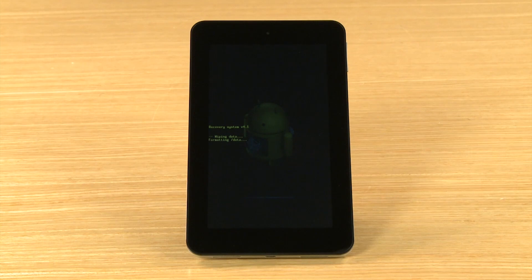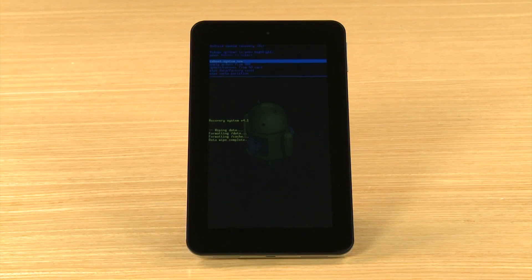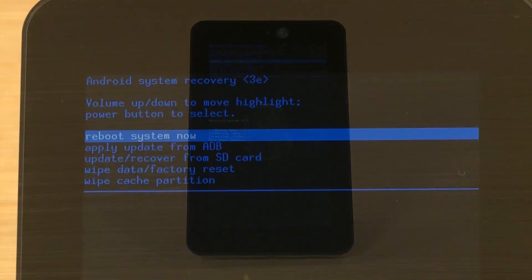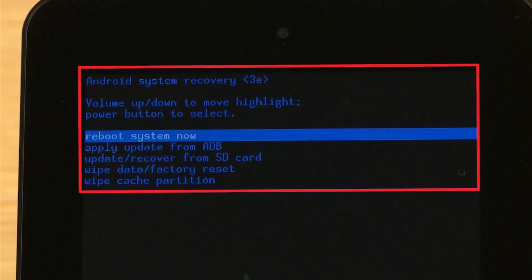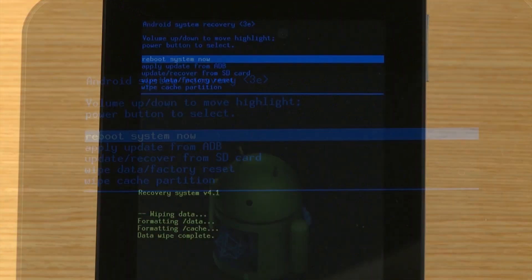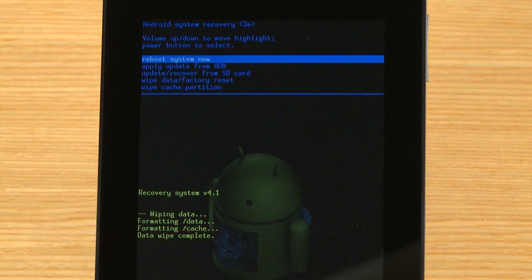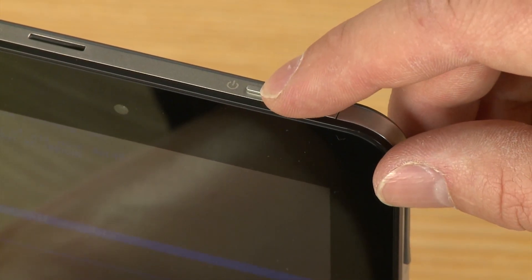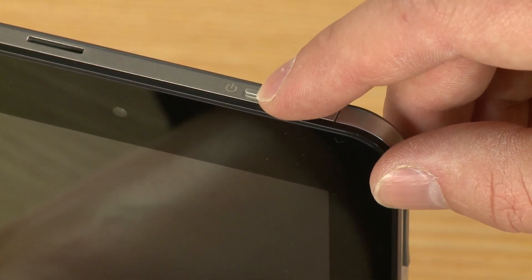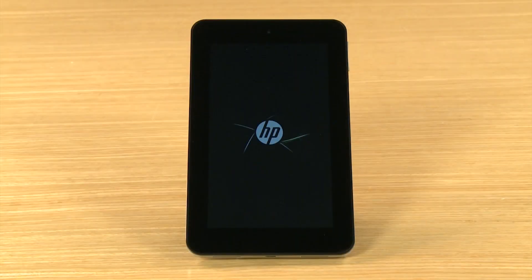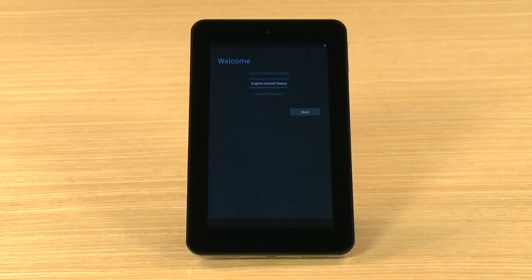A Recovery screen shows the reset process. When the reset is complete, the Recovery screen opens, highlighting the option to Reboot System Now and the Data Wipe Complete message shows. Press the Power button to select Reboot System Now. After the system reboots, your tablet is ready for setup.